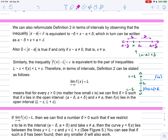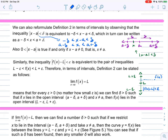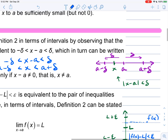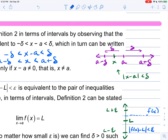We can also look at it in terms of intervals. The absolute value of X minus A less than delta is equivalent to minus delta less than X minus A less than delta. Adding A to all three sides gives A minus delta less than X less than A plus delta. So if we put A in the middle of an interval and go up and back a distance of delta, A is the center, and any X in that horizontal interval has distance from A within delta.